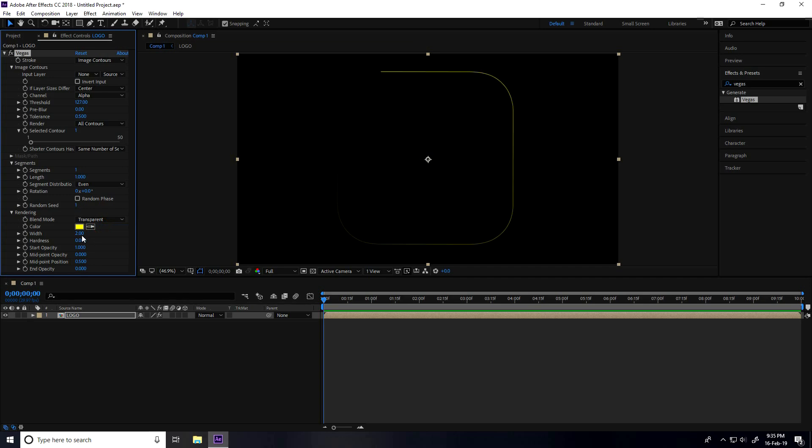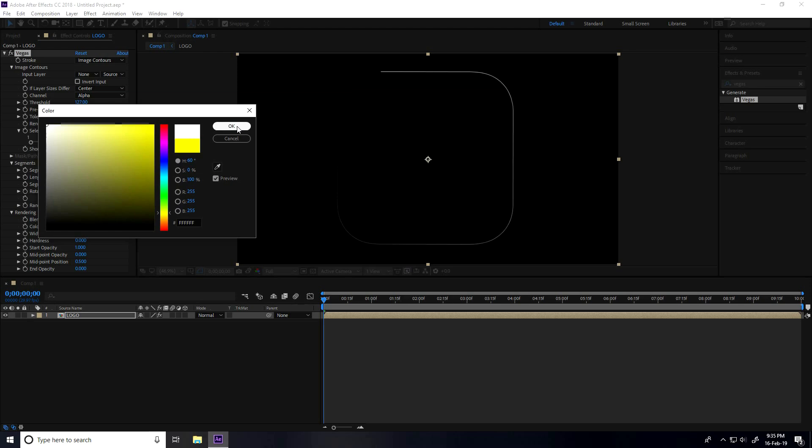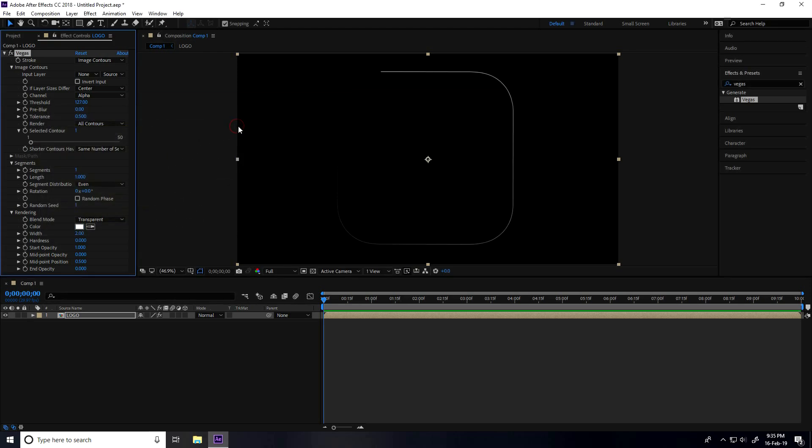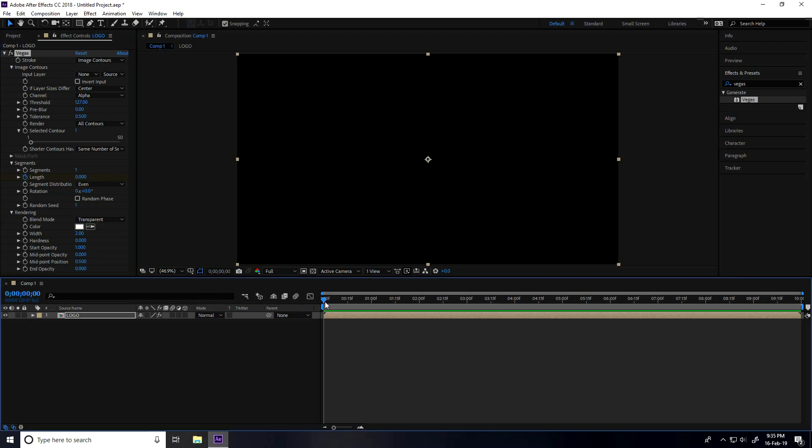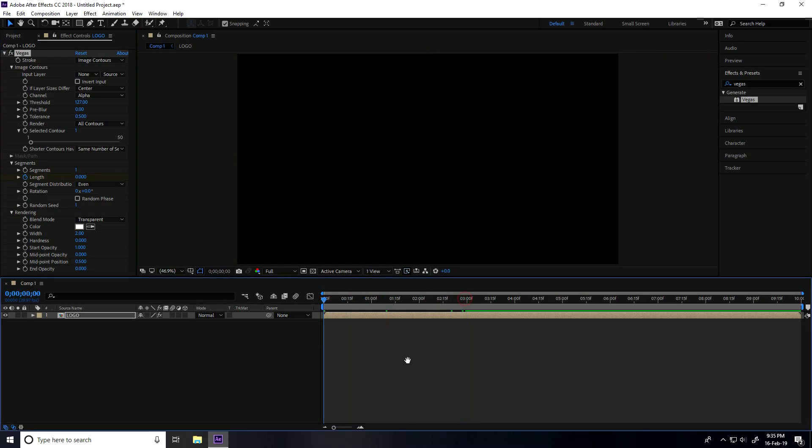Change the color to white. Now I'll create animation. Go to Length, keyframe it at zero frame with a value of zero. Then go to three seconds and set Length to one. Go back and play - great!